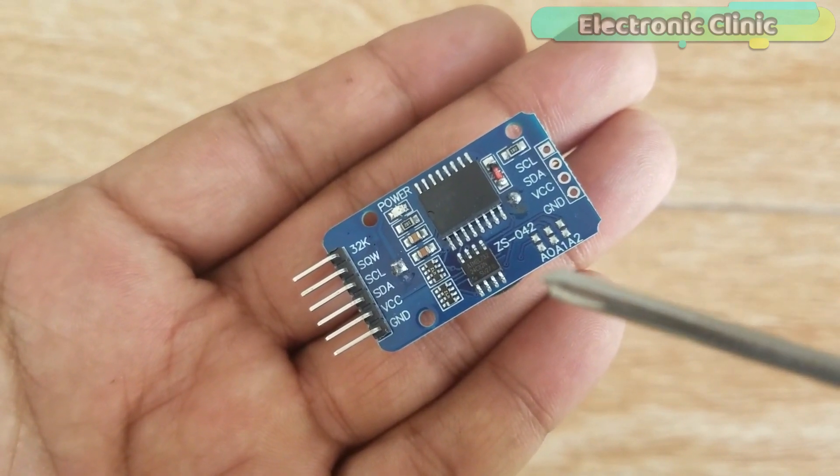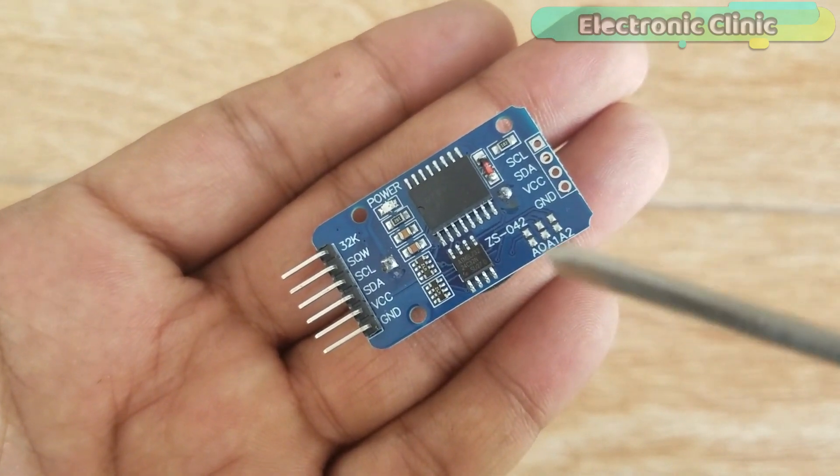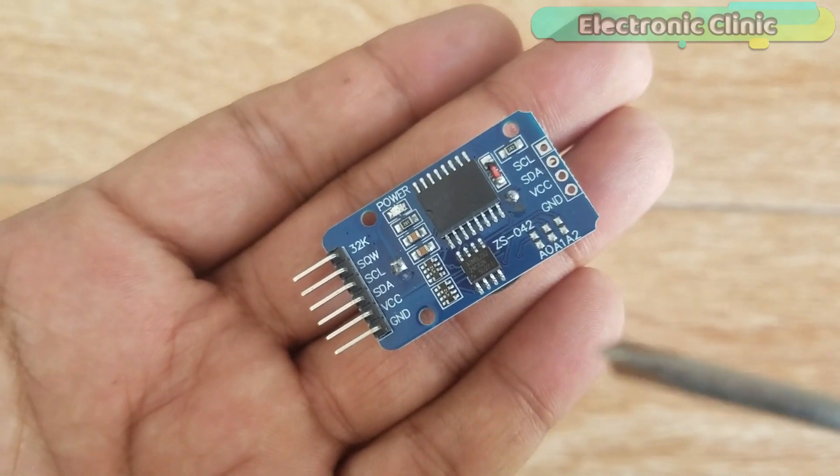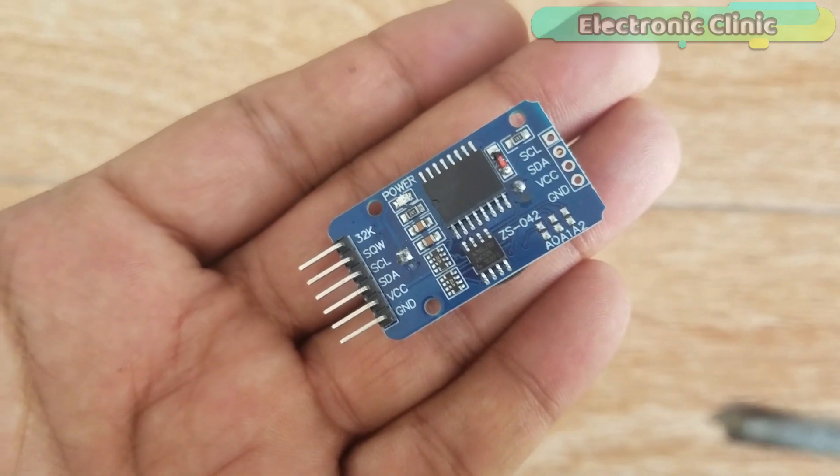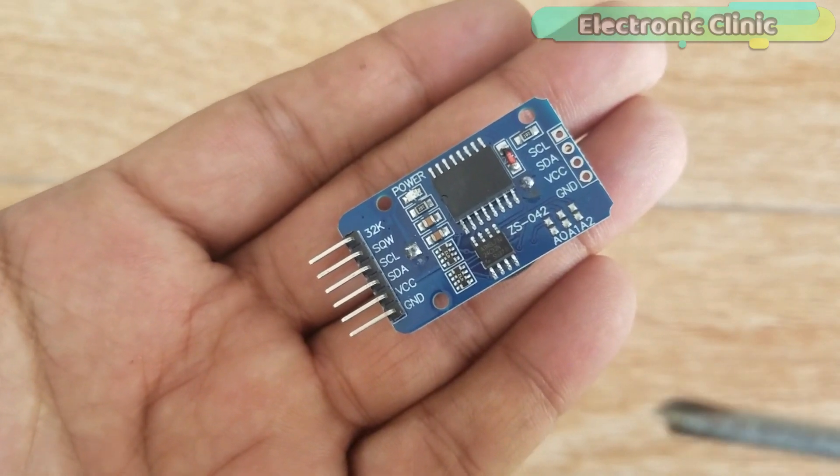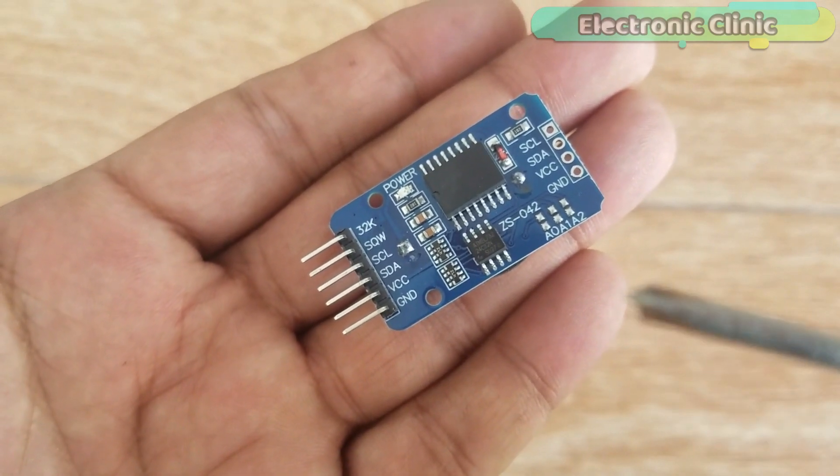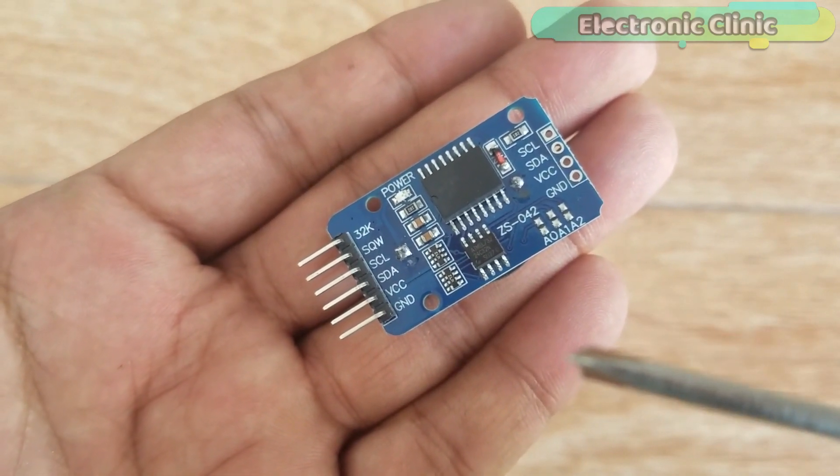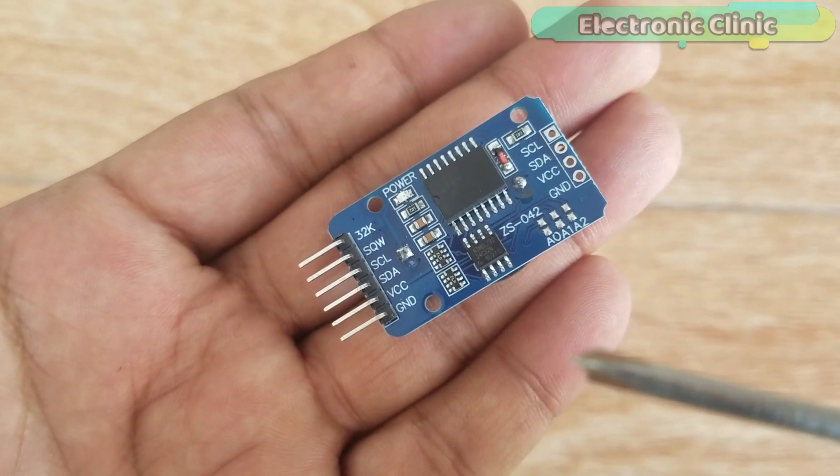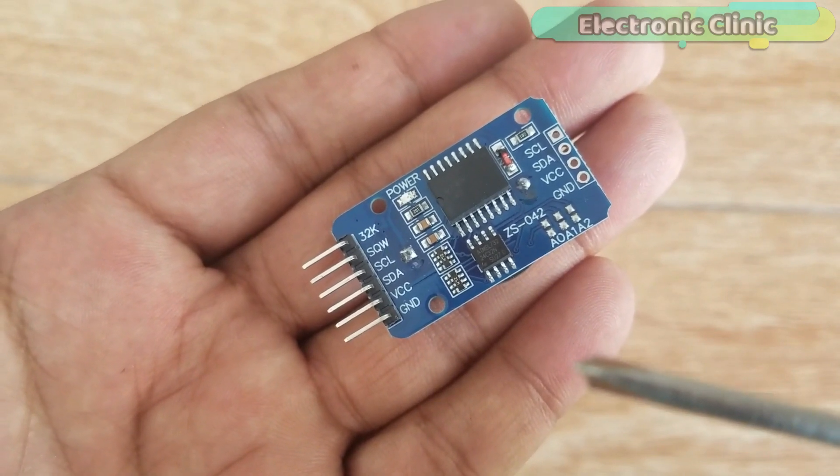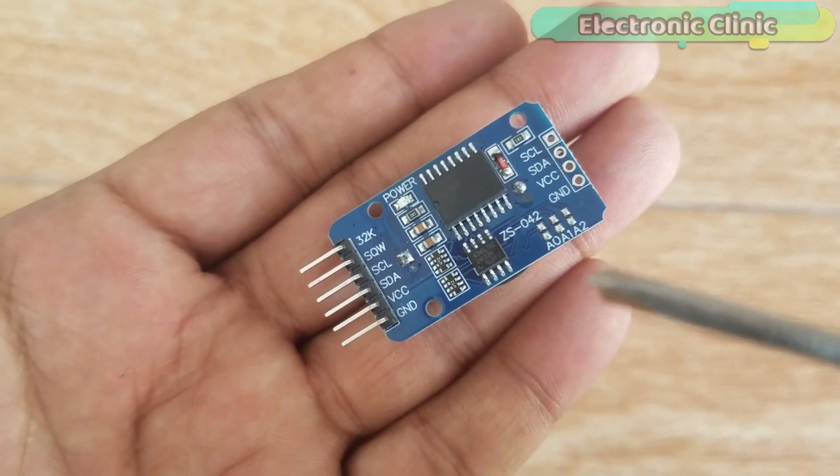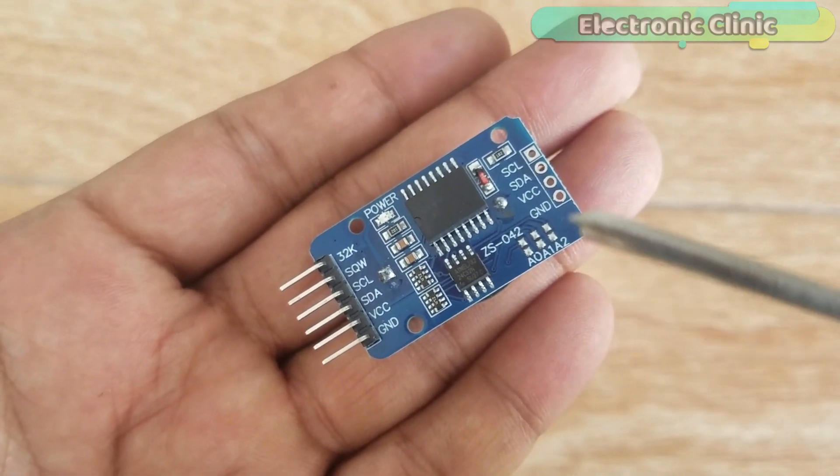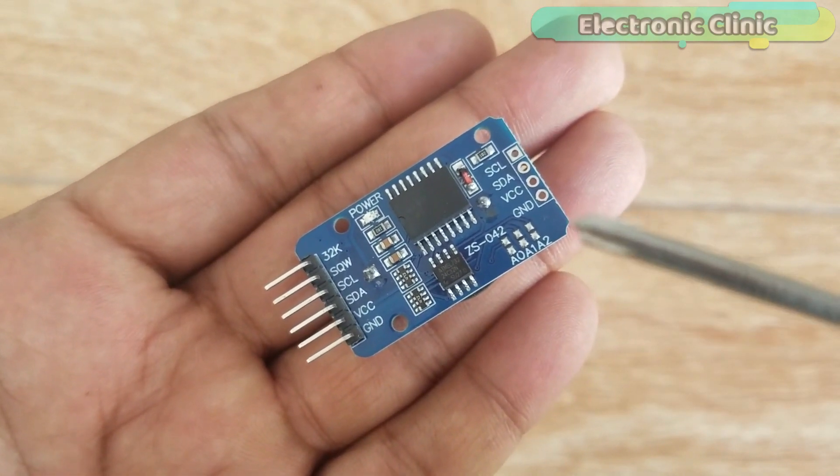Arduino is really powerful and we can make a real-time clock, but the problem comes when the Arduino is turned off or power is disconnected. The time and date information is completely lost.